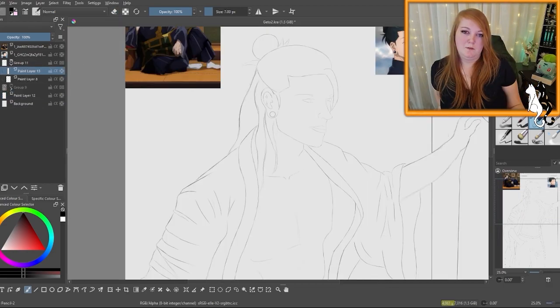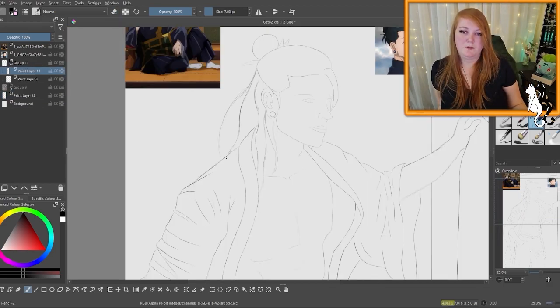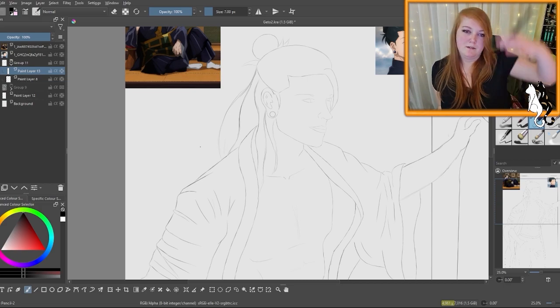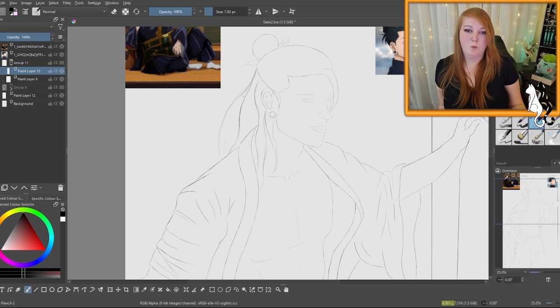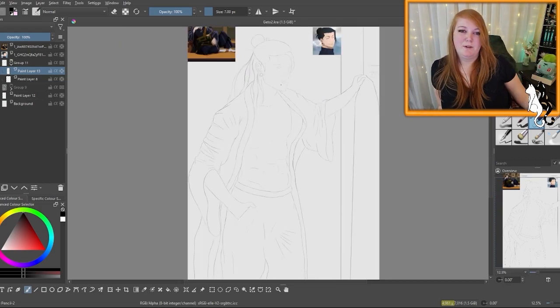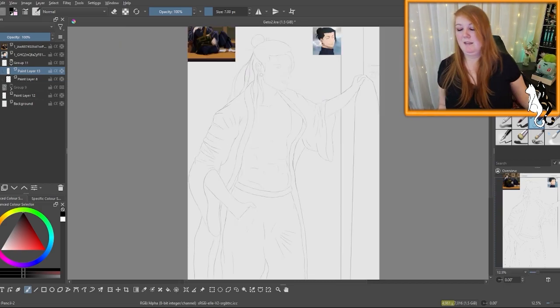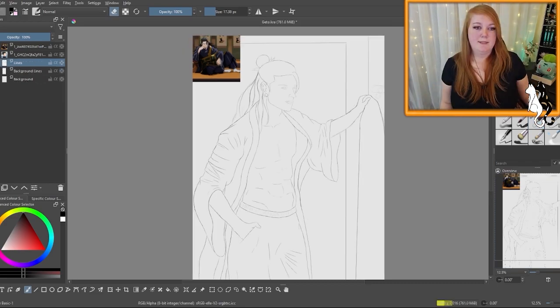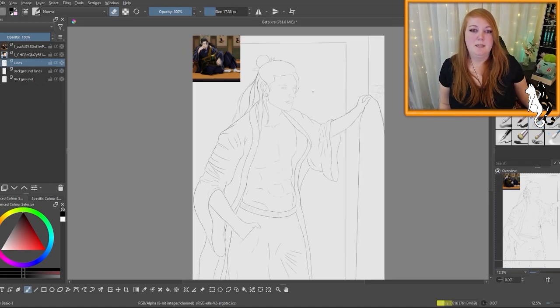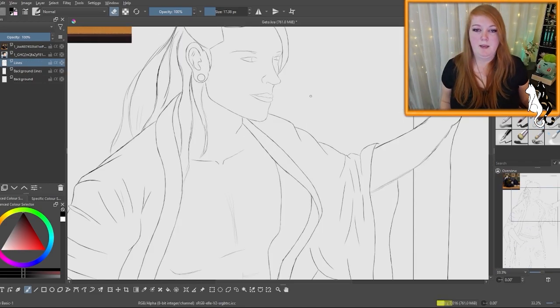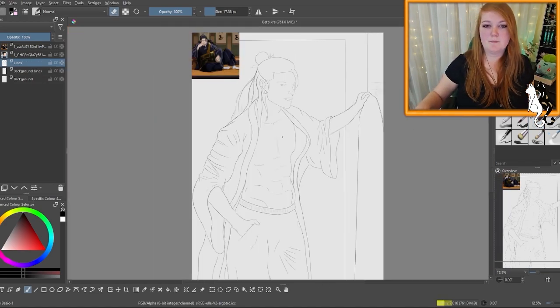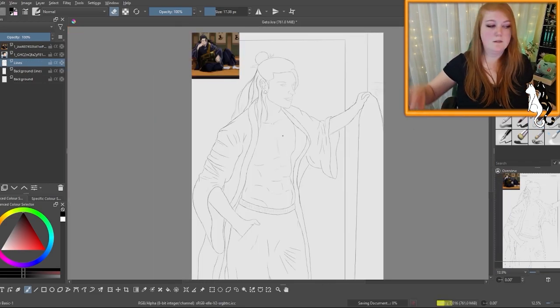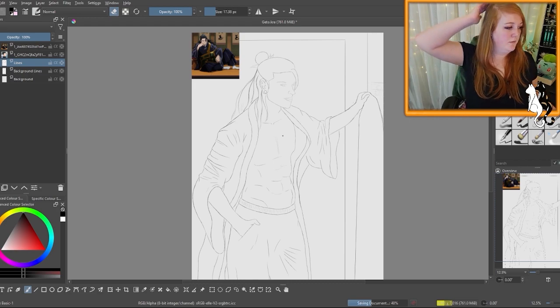I do want a couple little bits that kind of come out as well though, because his hair does seem to be very flowy. I'm kind of proud of this. I like it. I'm happy. Ta-da! Okay, saved.